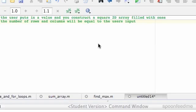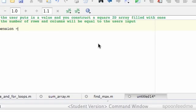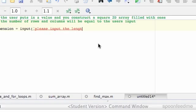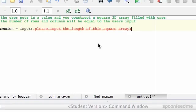You've got to kind of think about how you want to do this, it can be quite difficult, but let's have a look. So first of all, I'm going to call it dimensions. Dimension equals input, we'll just use our input command, please input the length of this square array. Close it off. Okay, now we've got the dimensions.